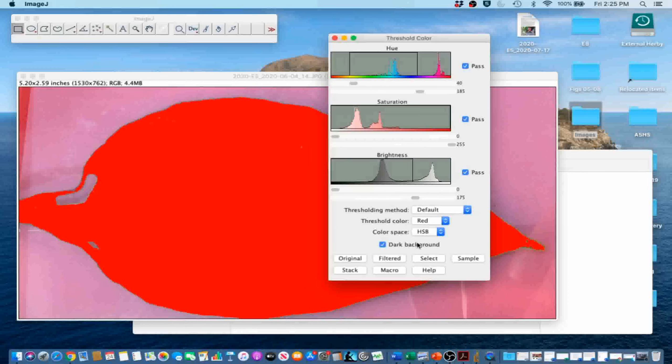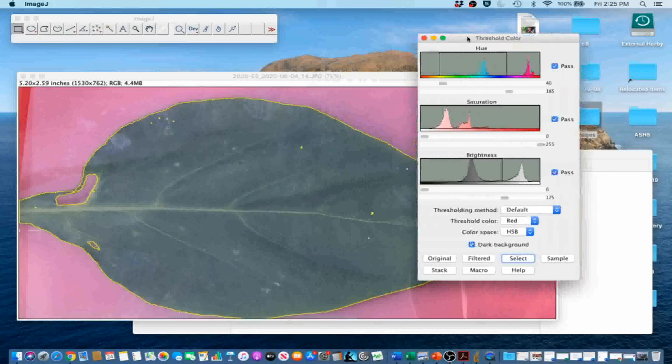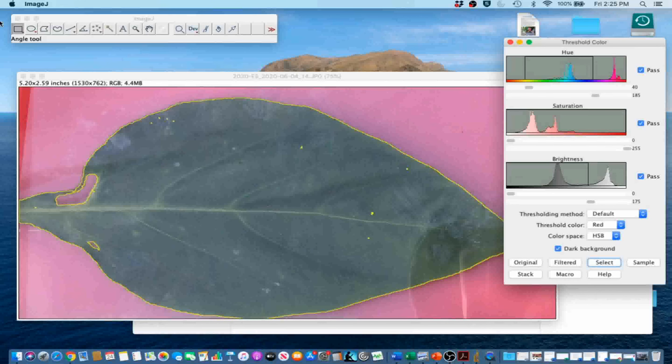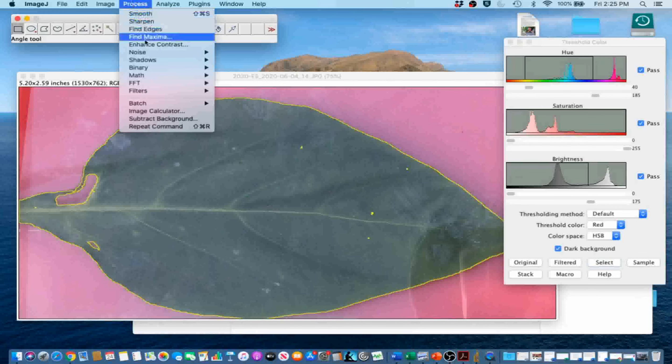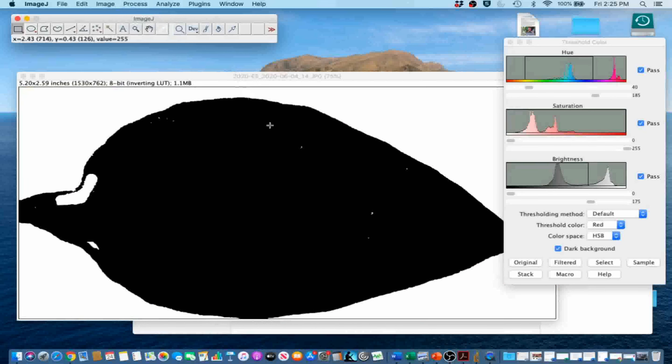Go ahead and click the Select button. Now we are going to go to Process, Binary, Make Binary to convert the color image to a binary black and white image.